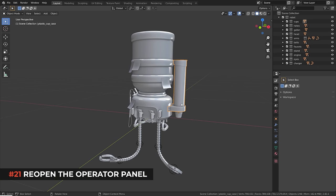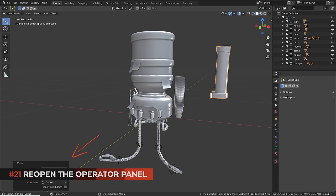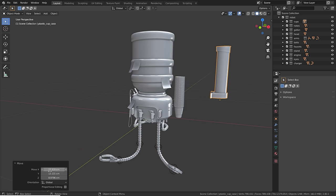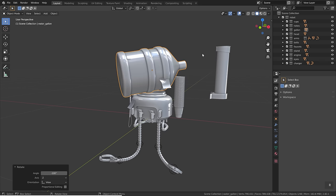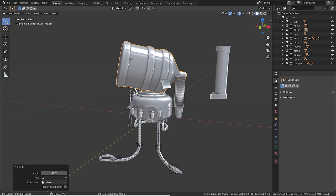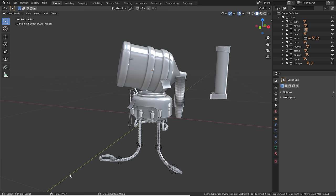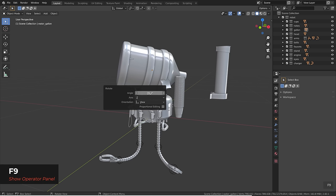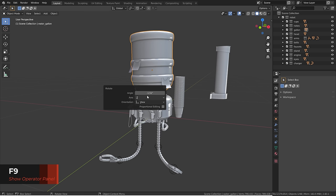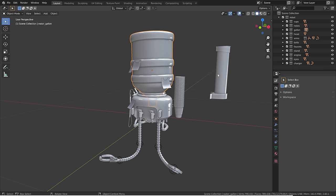When doing anything in the 3D viewport like moving an object, an operator panel appears at the bottom showing options for the last action. If you accidentally close it by left-clicking, simply hit F9 to bring it back. However, F9 only retrieves the very last action's menu — it can never bring back a menu for actions done before the last one.